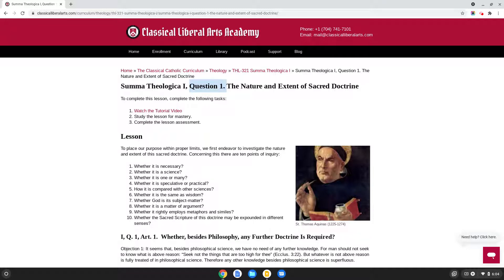Before we get started, just a very brief note about our study of the Summa Theologica. In the Summa, every article includes a question that's investigated by St. Thomas, objections which are responses to that question which are not in line with Catholic faith, and then replies to those objections by St. Thomas. In addition to these, St. Thomas answers the question himself positively.